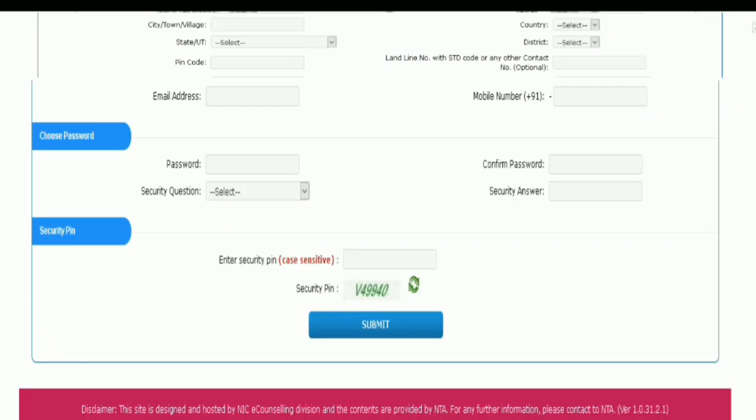Choose a password: enter the password and then re-enter it to confirm. Select the security question and answer it. Then enter the security pin as displayed on screen, and click on Submit.